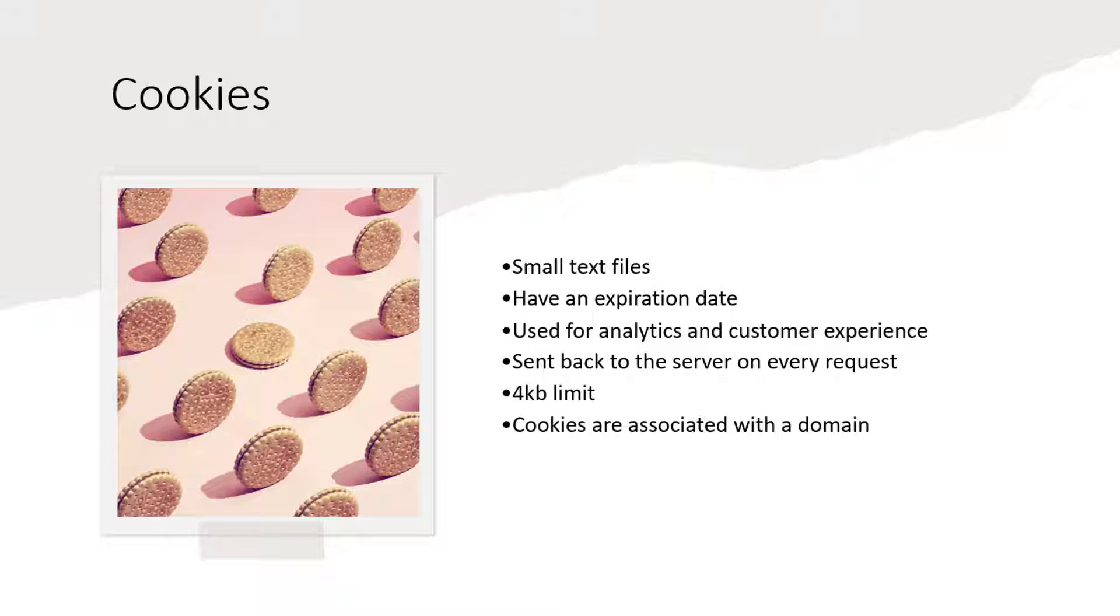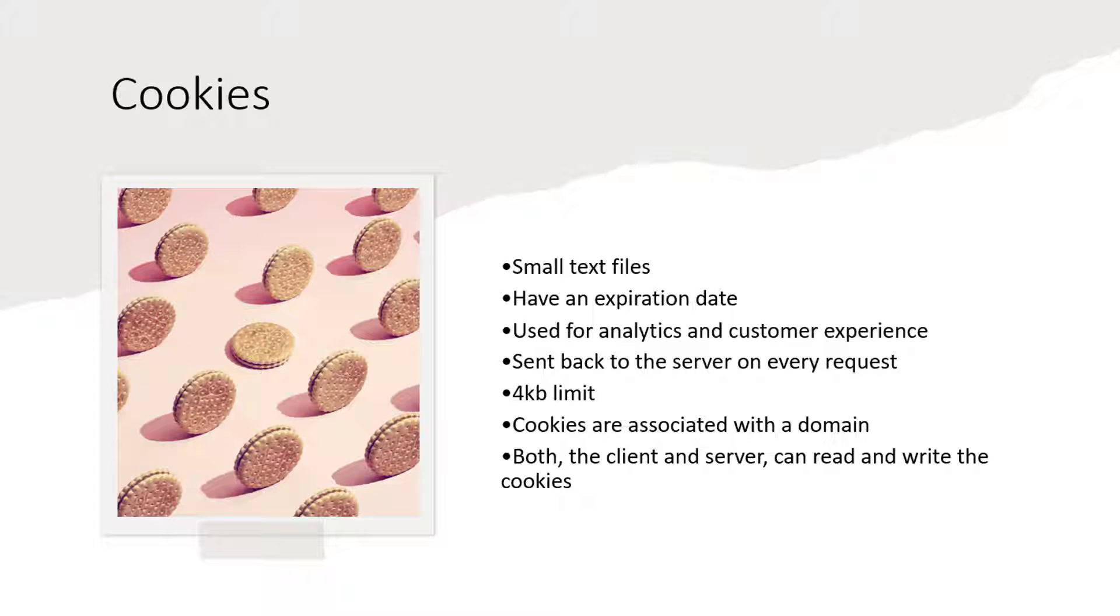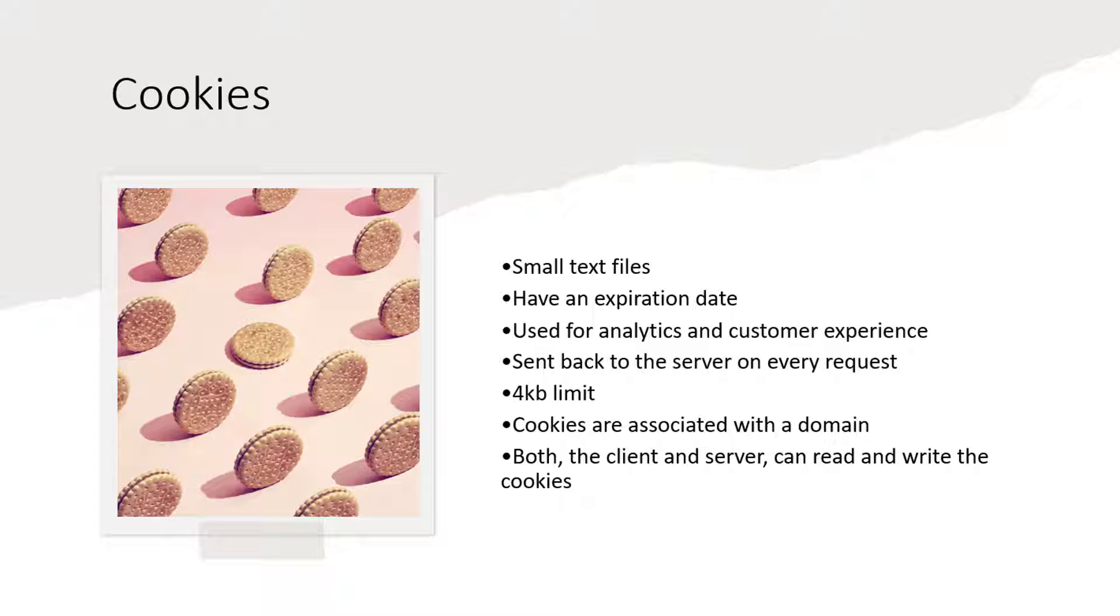I'm not going to get into the details of the security issues with cookies. Both the client that is your browser and your web server that's serving your site can read and write those cookies. Any JavaScript that's included in your site can also read and write those cookies. Websites have used the cookies from the early days of internet for analytics as well as to create a better customer experience. A bit later in this video I will show you how to look at the cookies that are created by a given website.